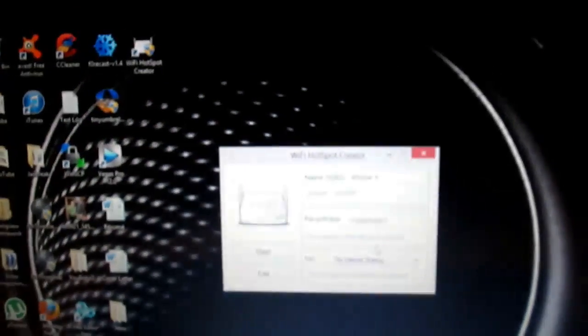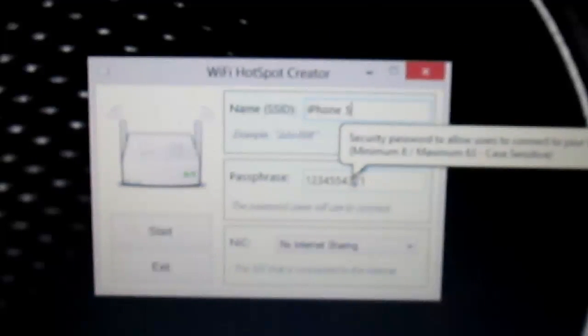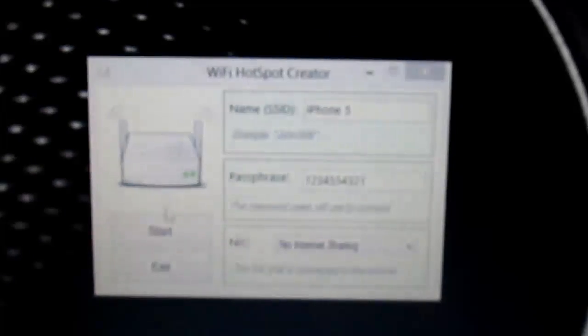OK. Now from here you can create your name of the network and the password. So I just made mine iPhone 5, and I made the password just 1234554321. Alright, and then you're going to go over to Start.